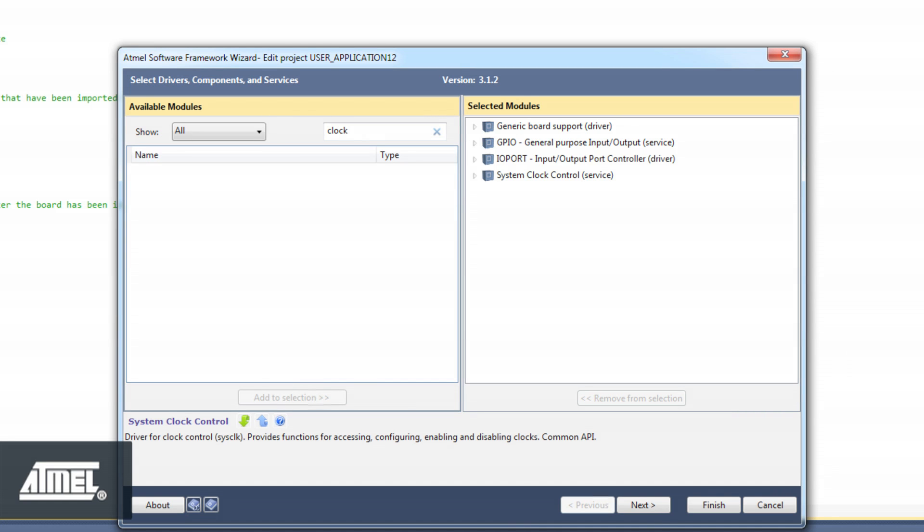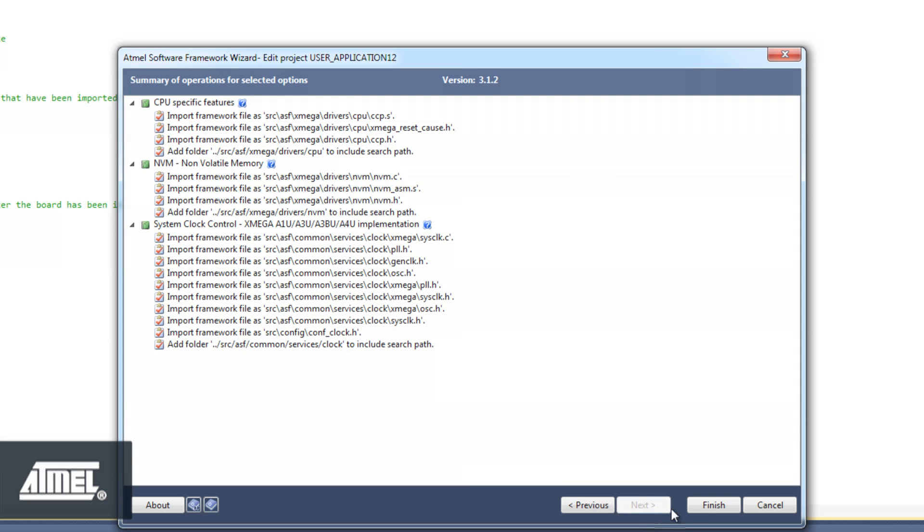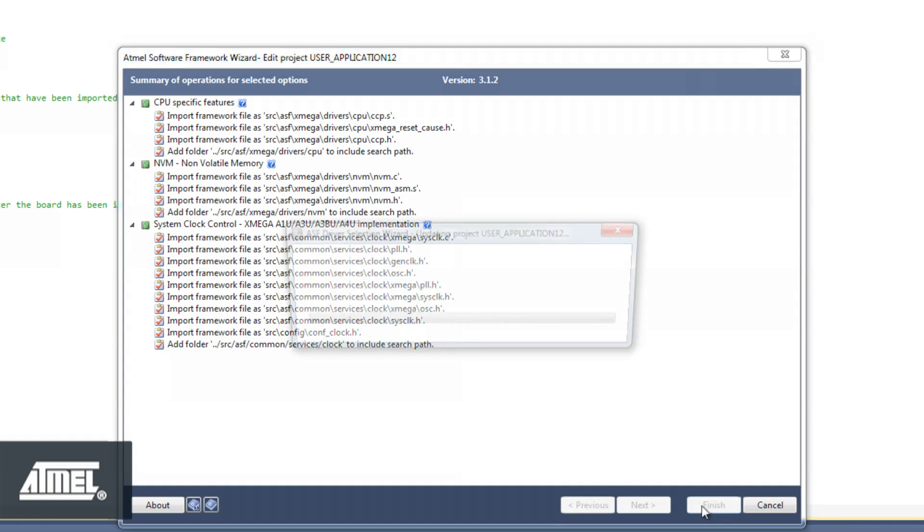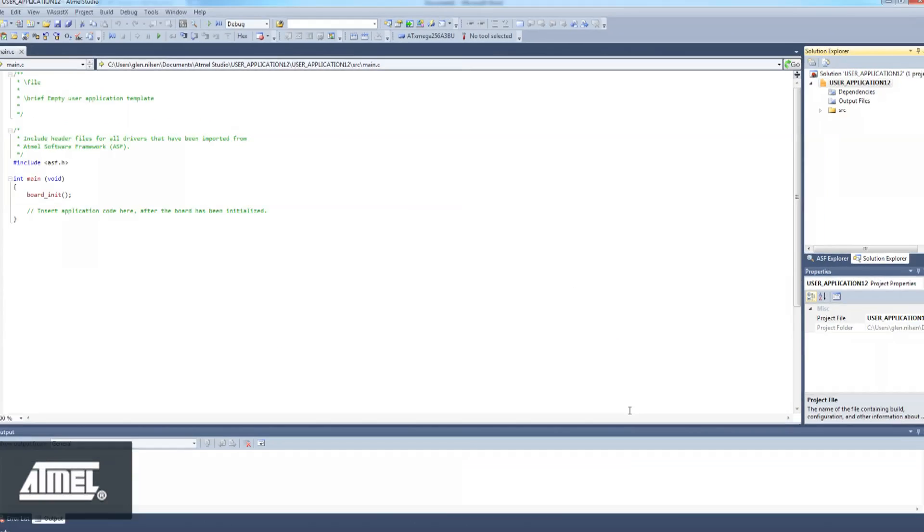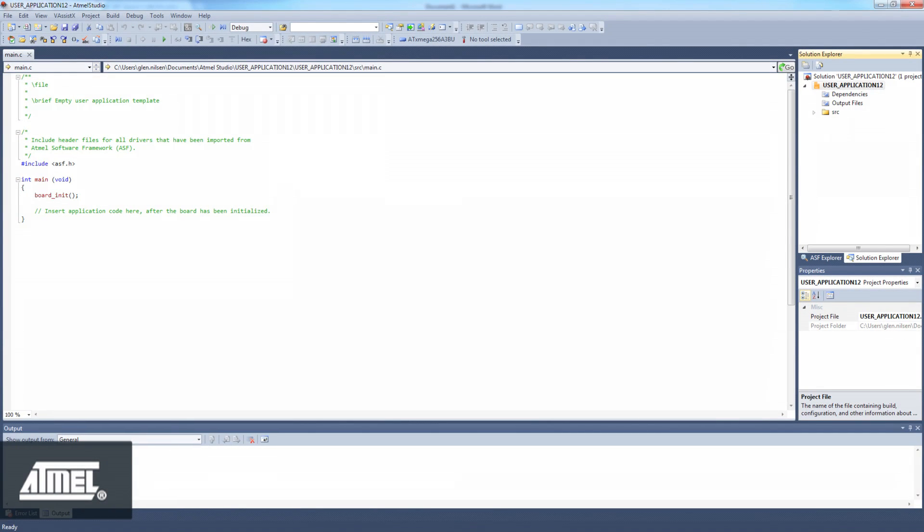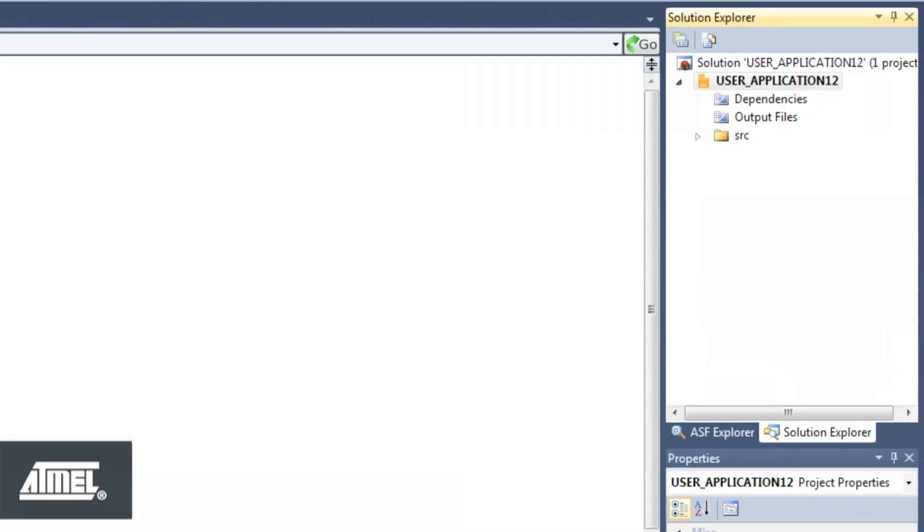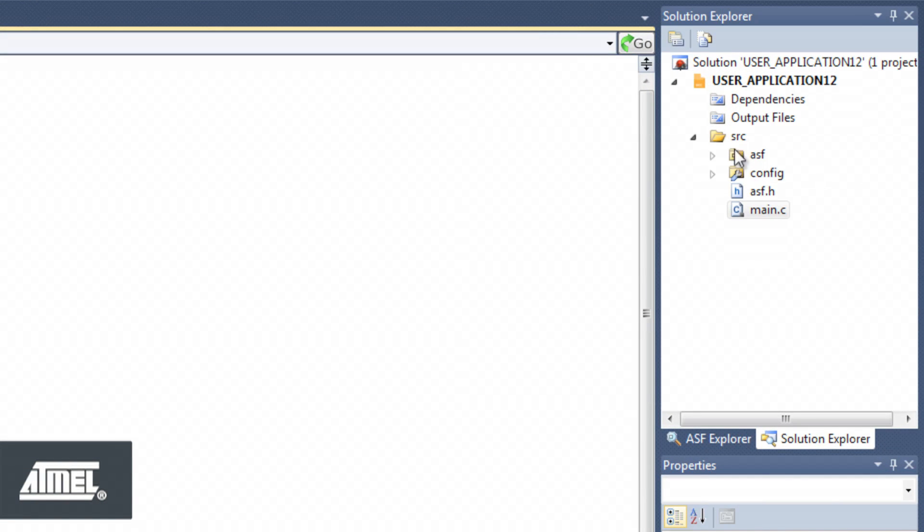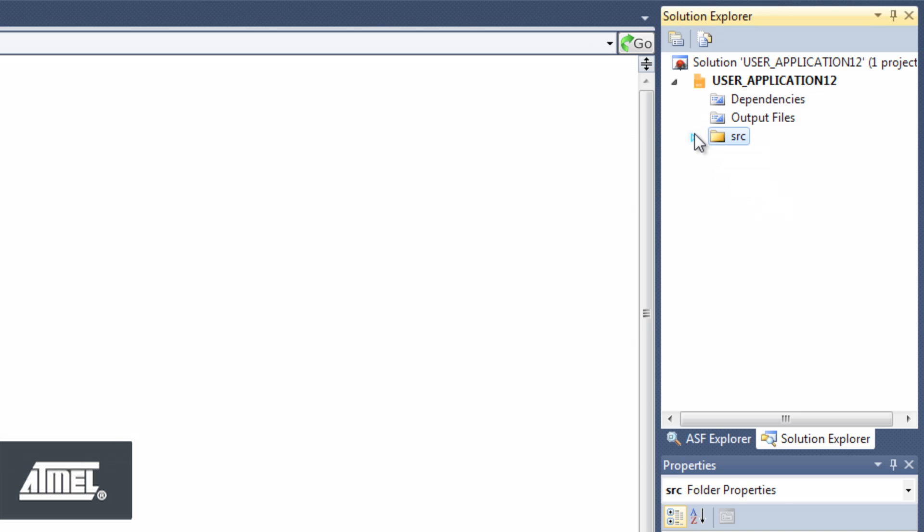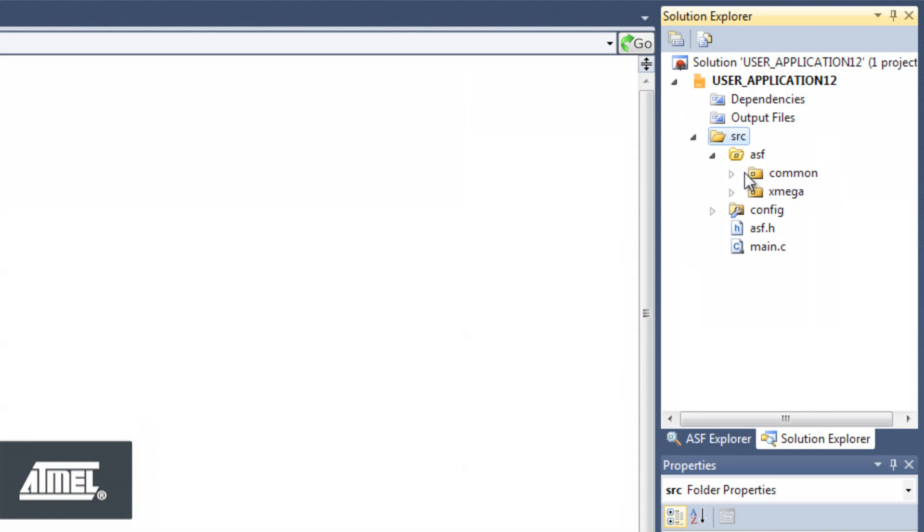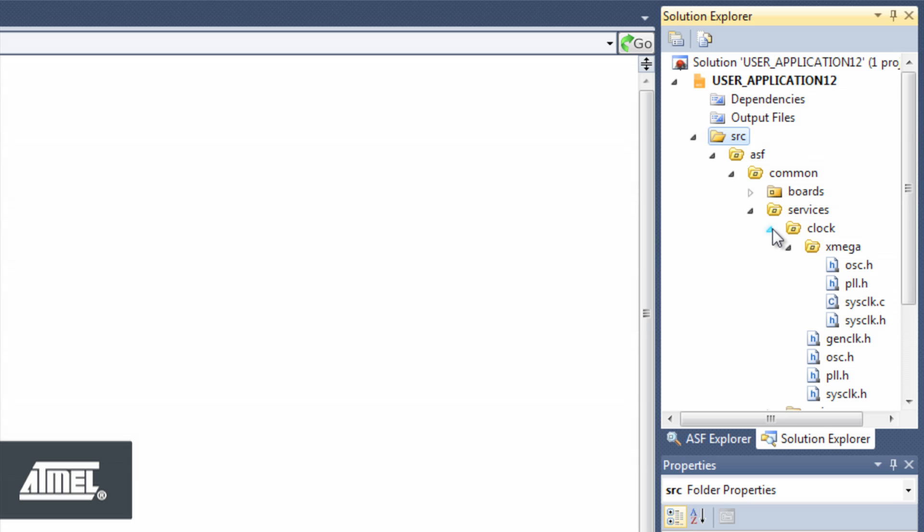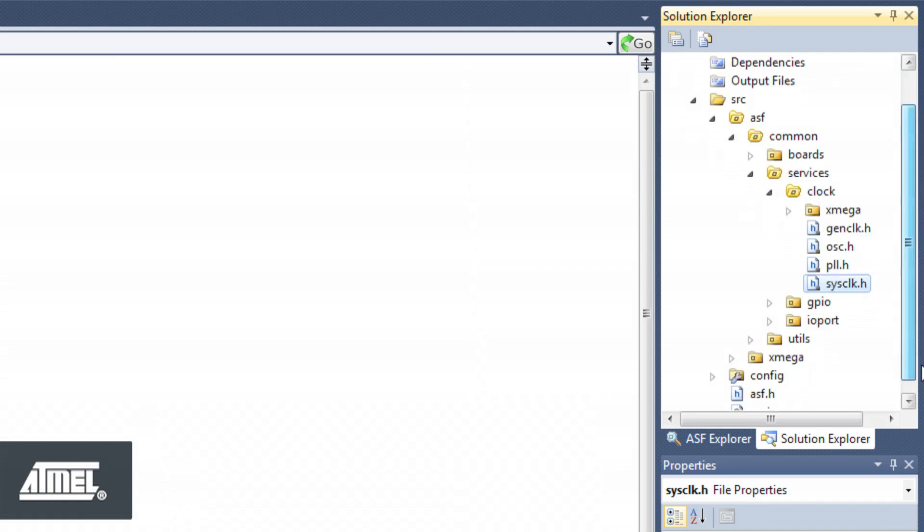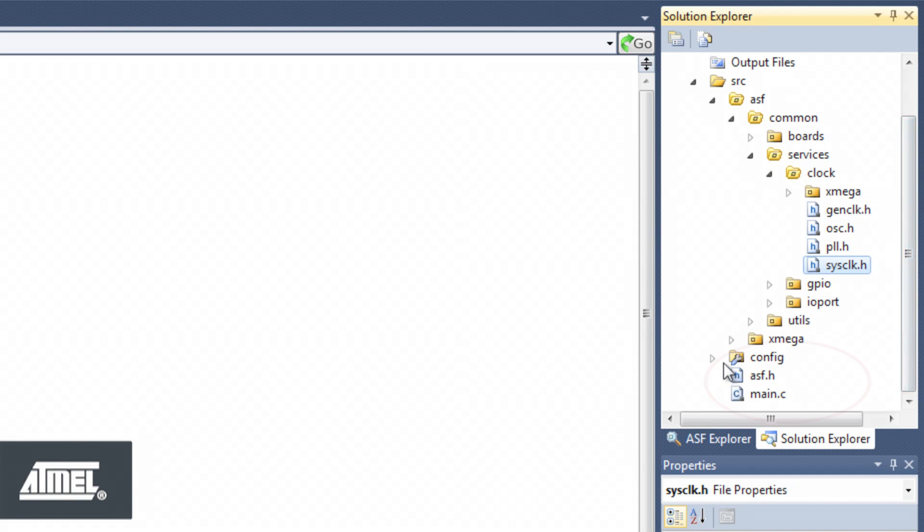Now you can explore the file structure of the project in the Solution Explorer. SysClock is a common service, so it has been added in the ASF Common Services clock directory. Also, note that in the config folder we now have a file called conf-clock.h.